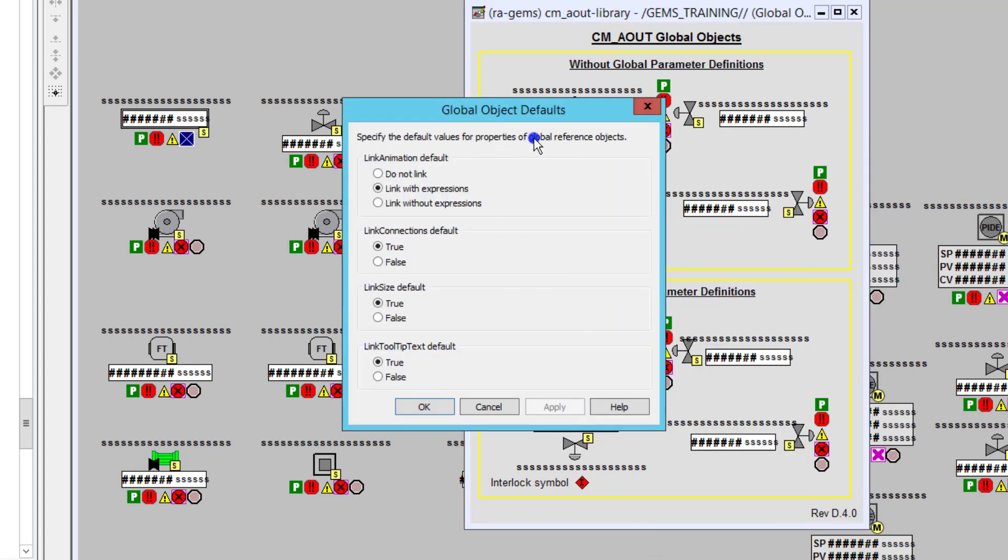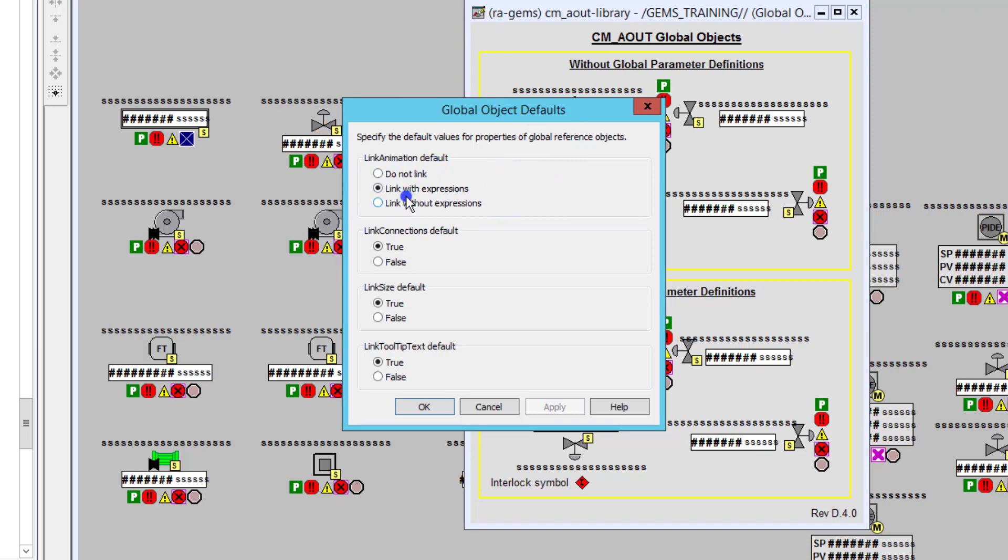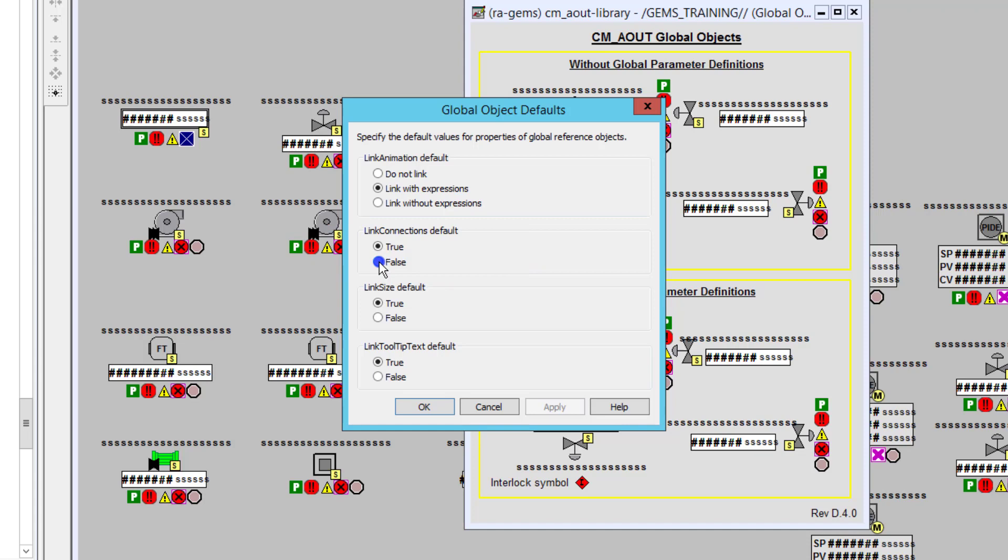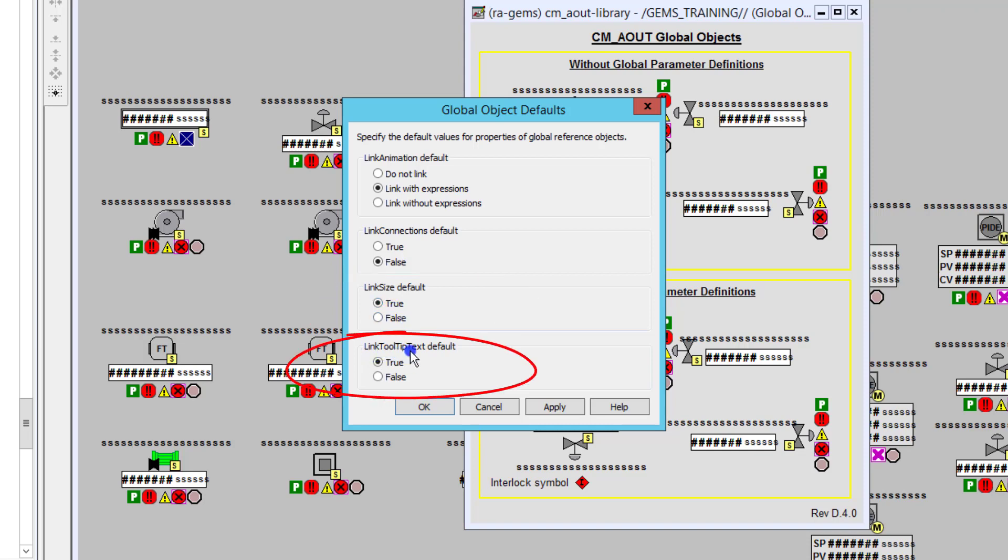In global object defaults, the settings that you need if you're going to use the parameter passing or tag substitution with your global objects is you need to set your defaults. So the very first one is linked animation default. You want to have that one as linked with expression. And the second one is going to be linked connections default. You want to have that set to false. Then the next one is going to be link size default. You want to have that to true. And then the link tool tip text default, you want to have that as true as well.